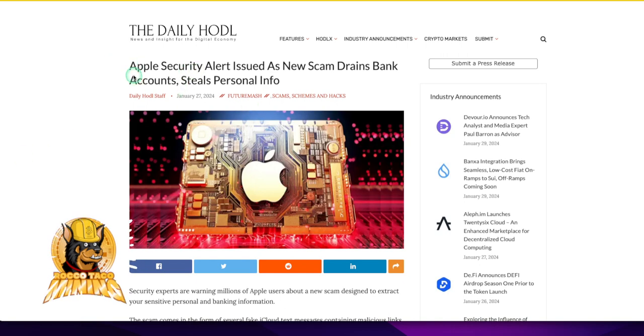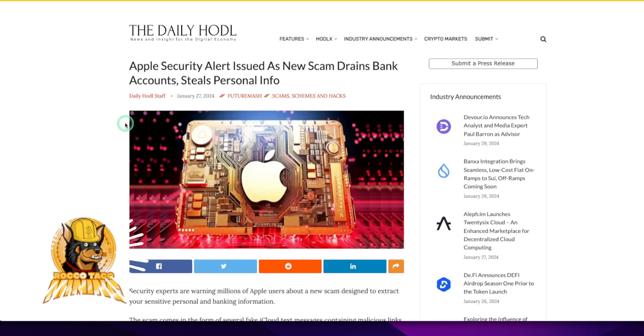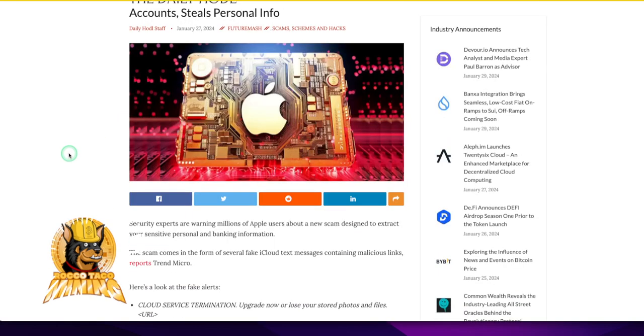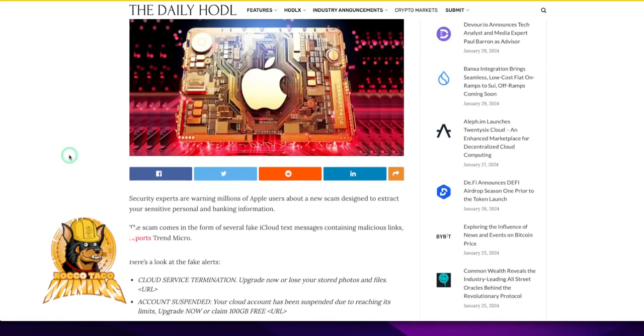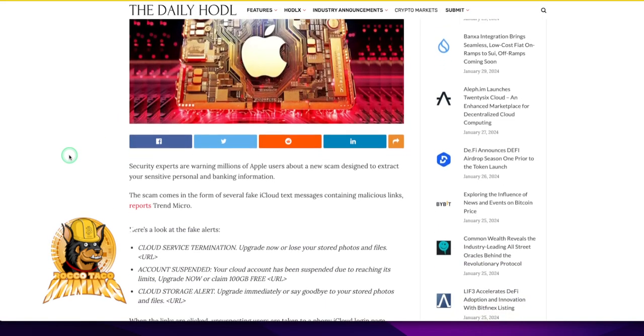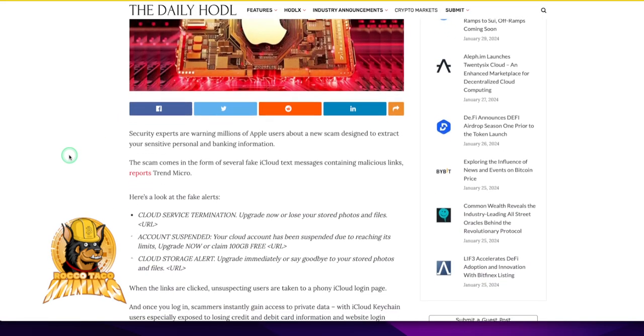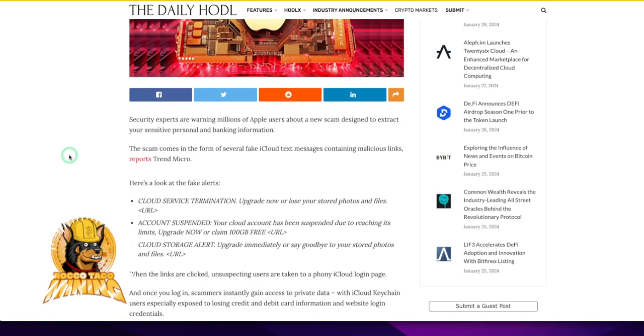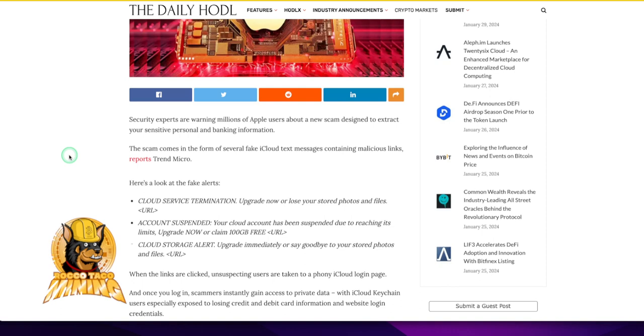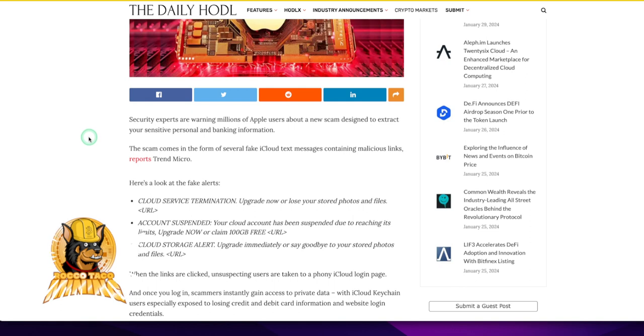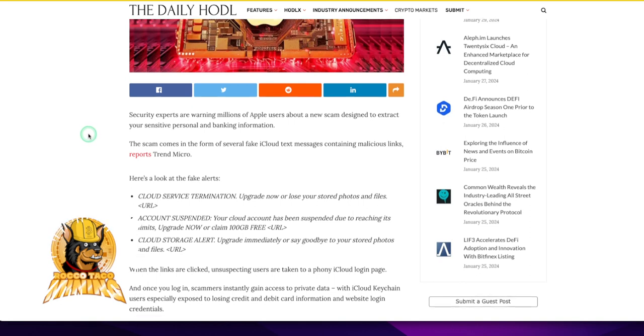Apple Security Alert issued as new scam drains bank accounts and steals your personal info. Let's just go through this, man. You got to know about this stuff. Most of you do know about it, but they will get you. They are out there nonstop trying to get your information, trying to do man-in-the-middle attacks. If you have hardware wallets, they're trying to do address spoofing. They're trying to get you to log into your cloud accounts, your bank accounts and take your information.